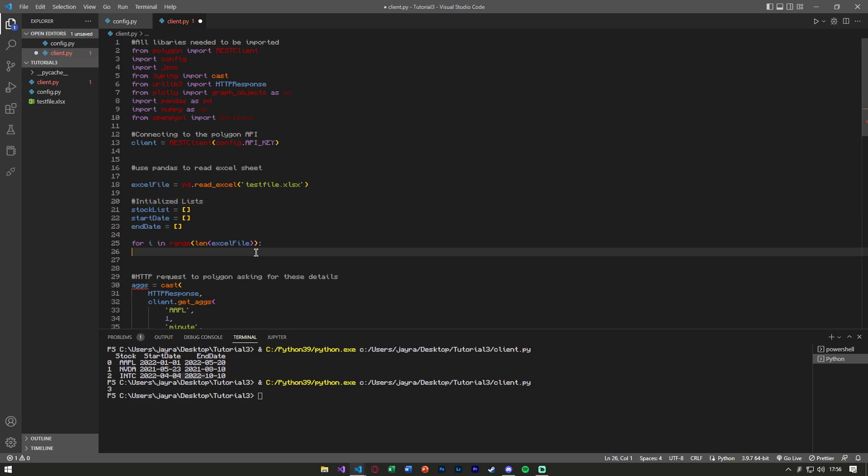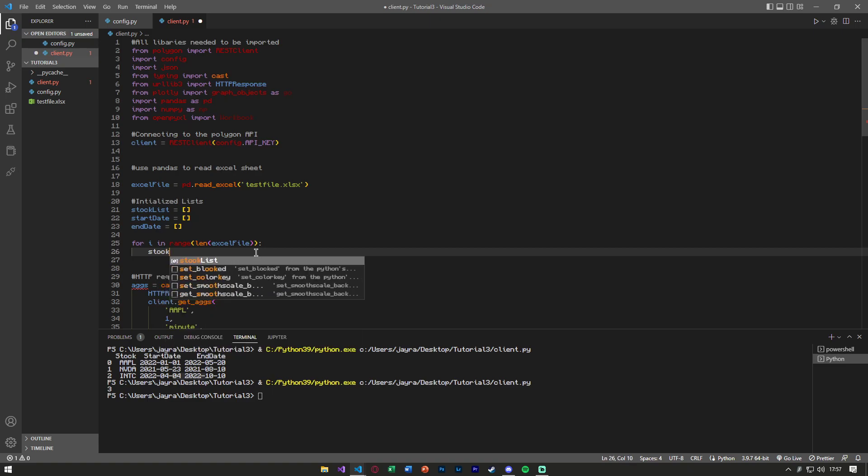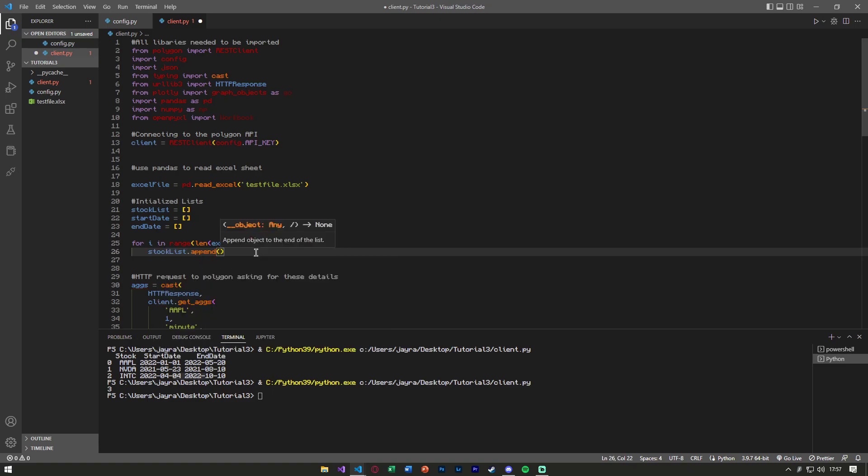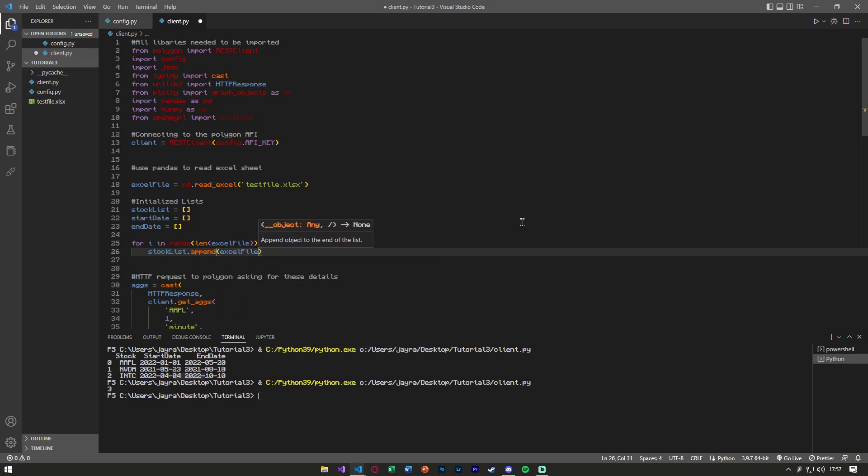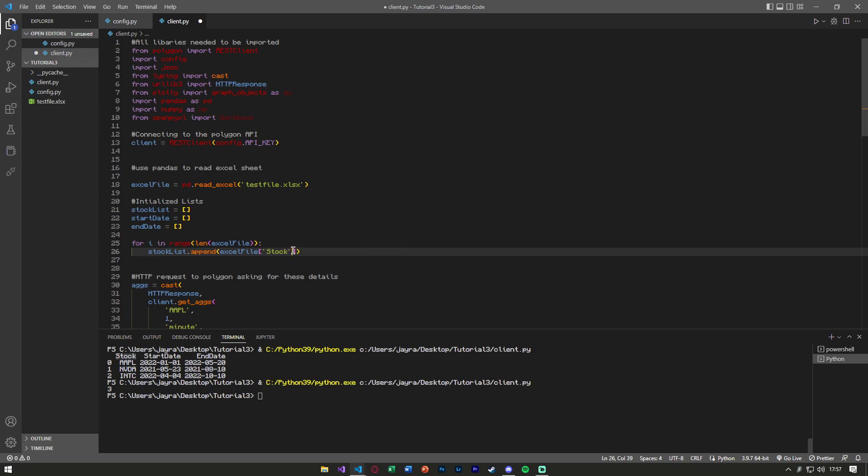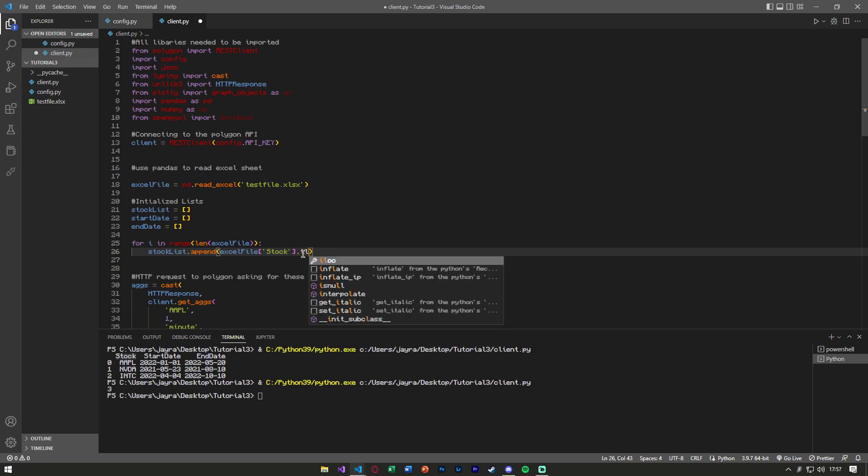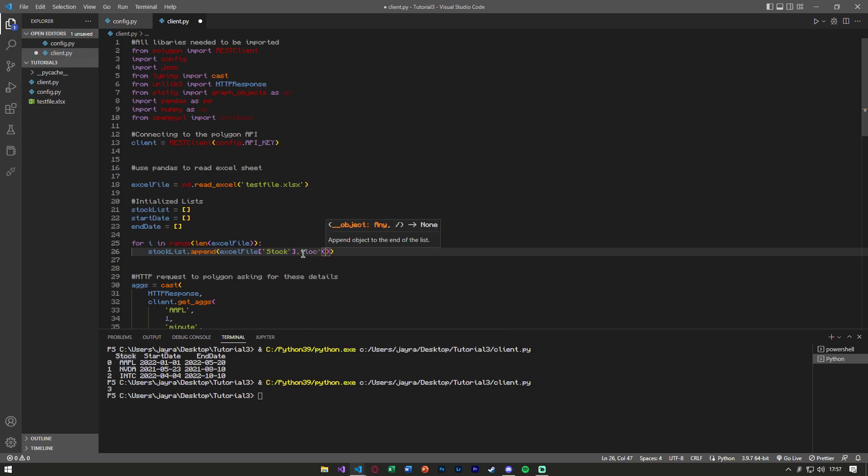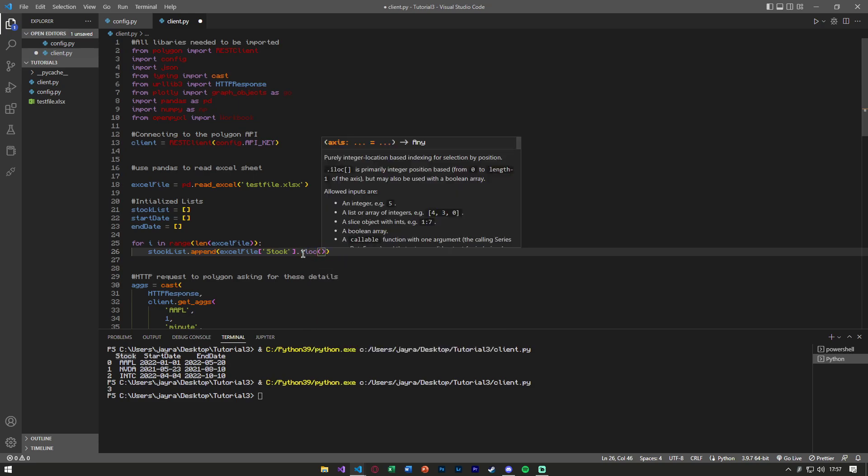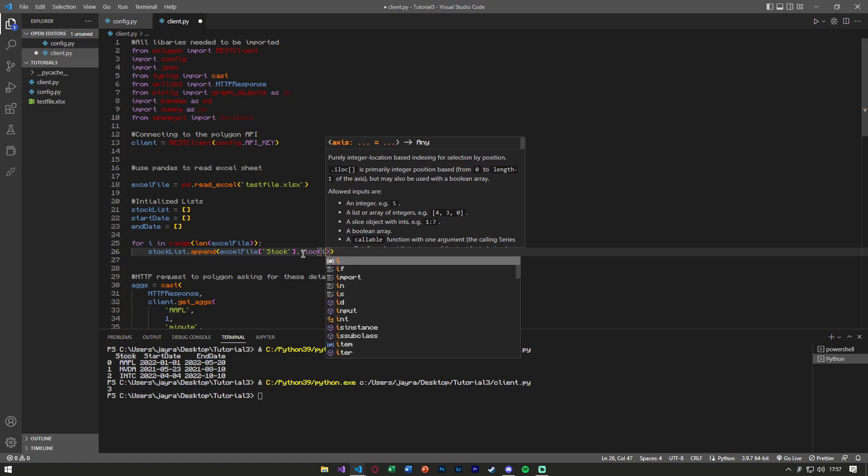We can append, so stock_list.append, and to grab the stock list from here, because it's being treated as a data frame, we can simply say excel_file, stock, because I labeled this column stock, .iloc, or I just pronounce it iloc, and i.